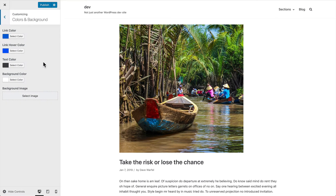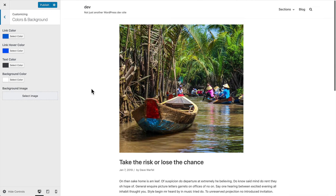Let's go to colors and backgrounds. This is probably the one area where I'm a little bit disappointed and I'd like to see more options. Background image, background color, and then text, links, and link hover color — that's pretty much the only options we have. I'd like to see a little bit more. Still, in terms of a free theme, not bad.